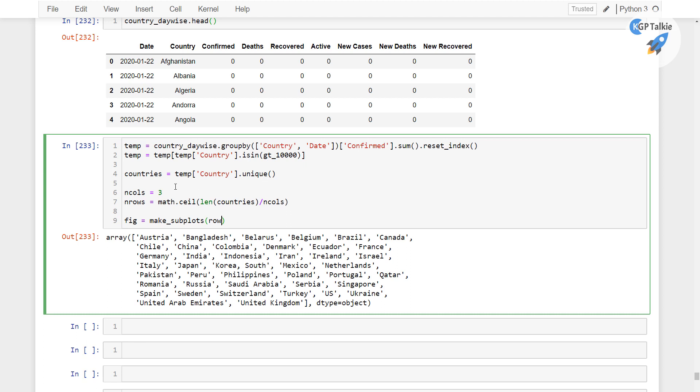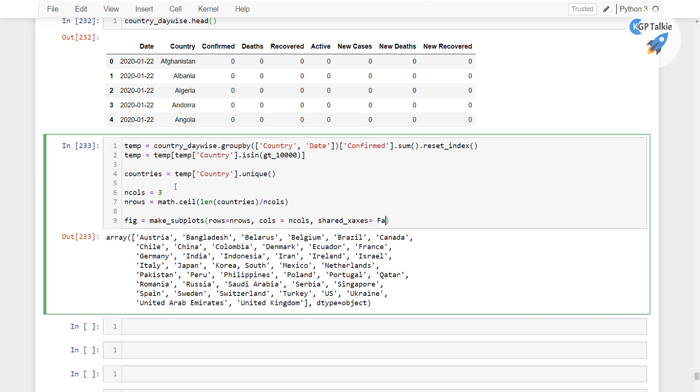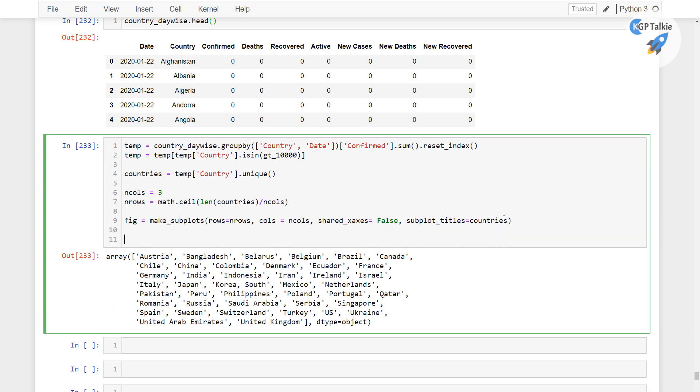then I am gonna pass there rows equals n_rows and then cols equals n_cols. There we have shared x axis, so I'm gonna make it false here and then here we have subplot_titles will be displayed country by country, so that's the countries. Perfect.